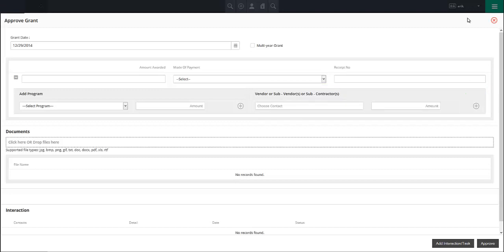To complete the approval process, click on approve in the lower right hand corner and use the X button in the upper right to close the grant approval screen.